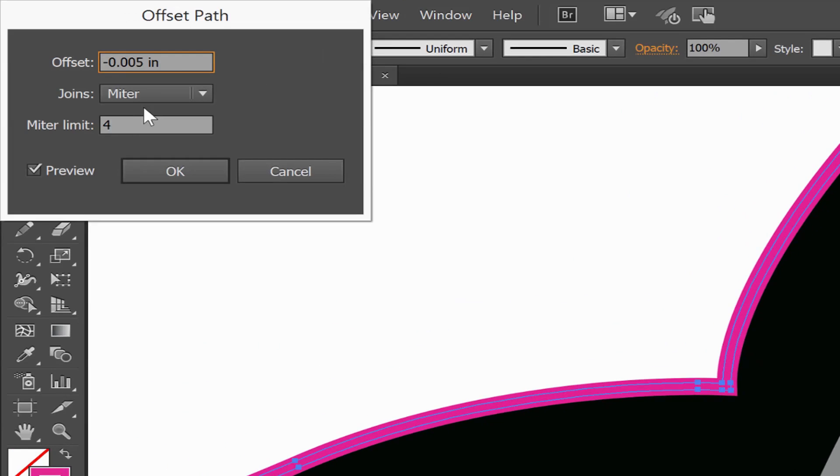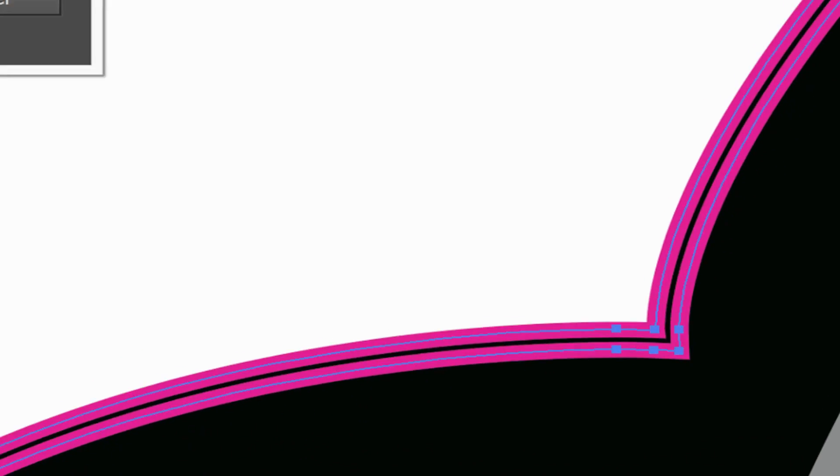That's a little too small for the offset path and won't give me enough of a bleed. So let's try to adjust that again. We'll do .009, uncheck the preview, and then check it again, and I can see there's a slight separation there. This is appropriate for the graphic I have.